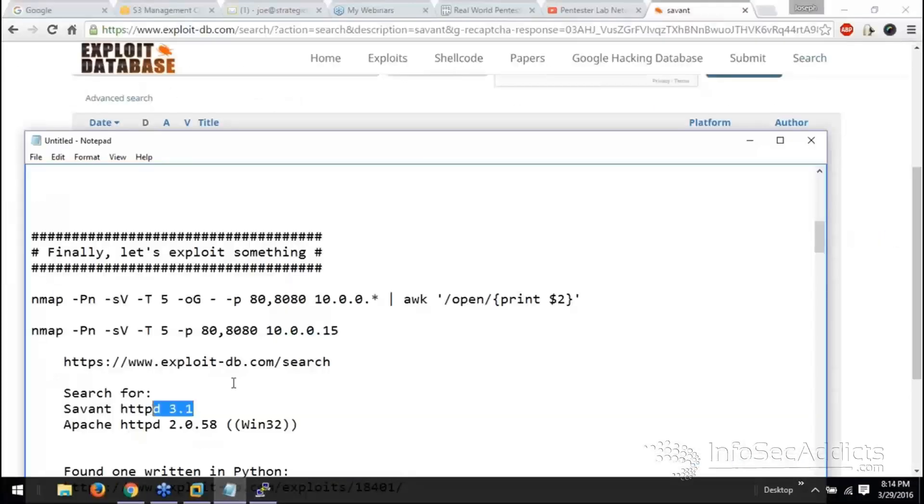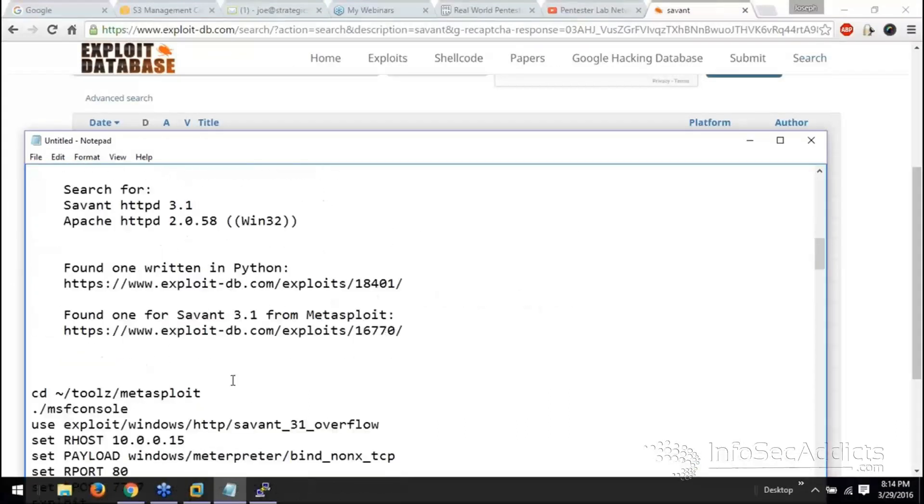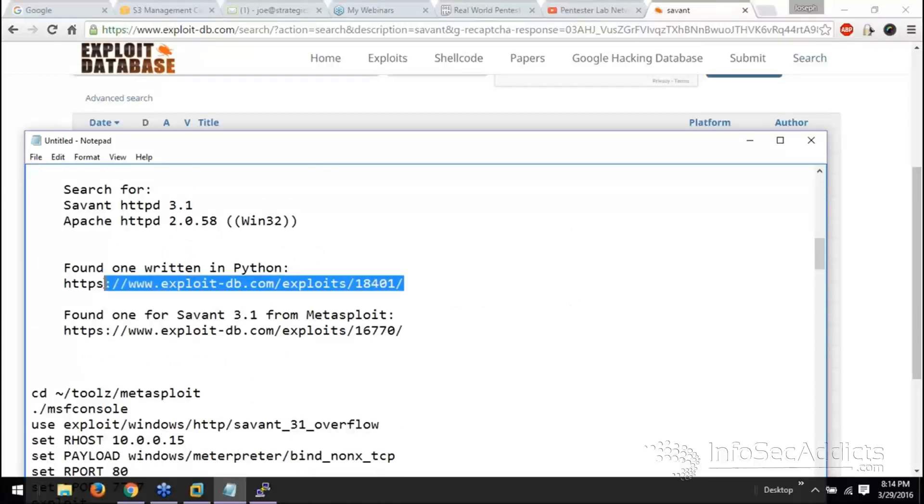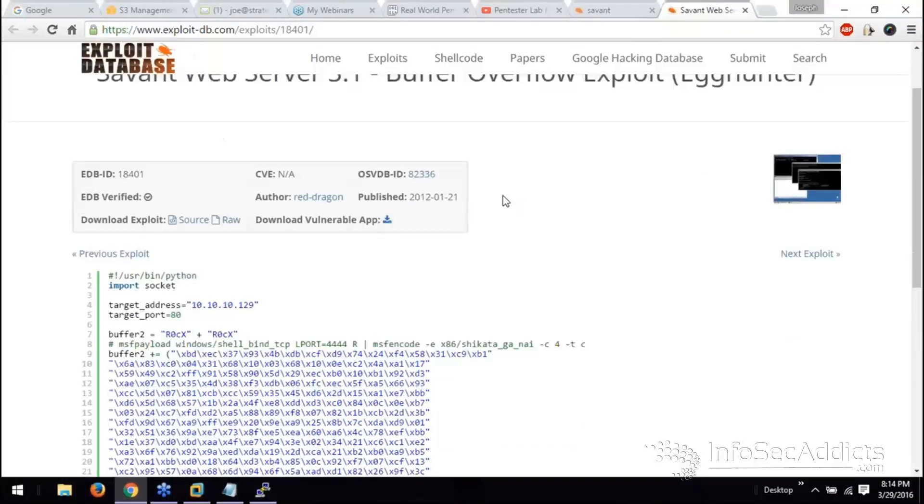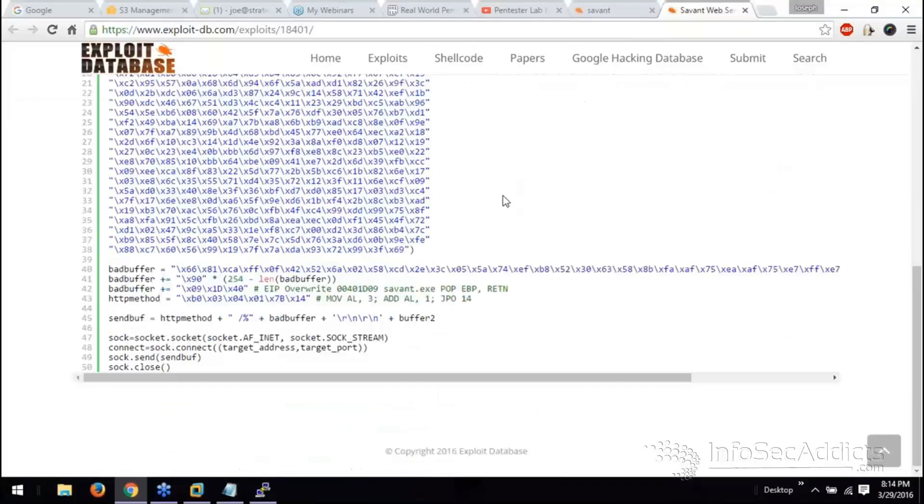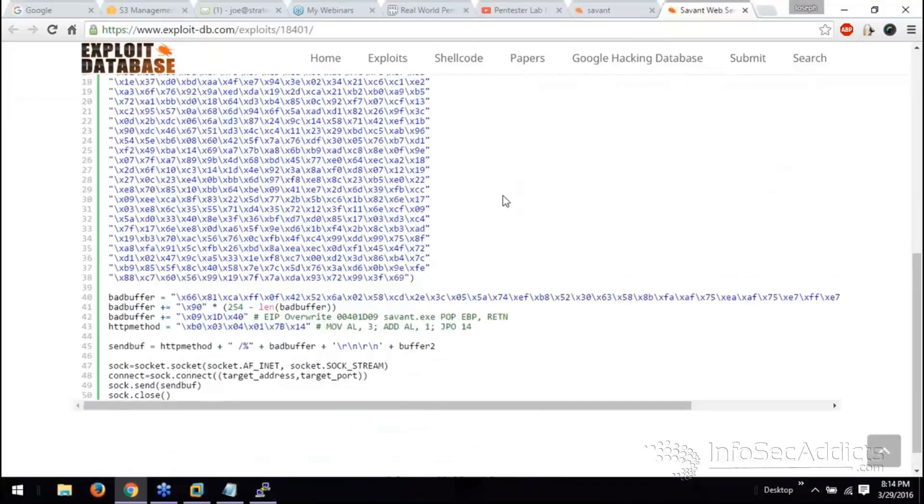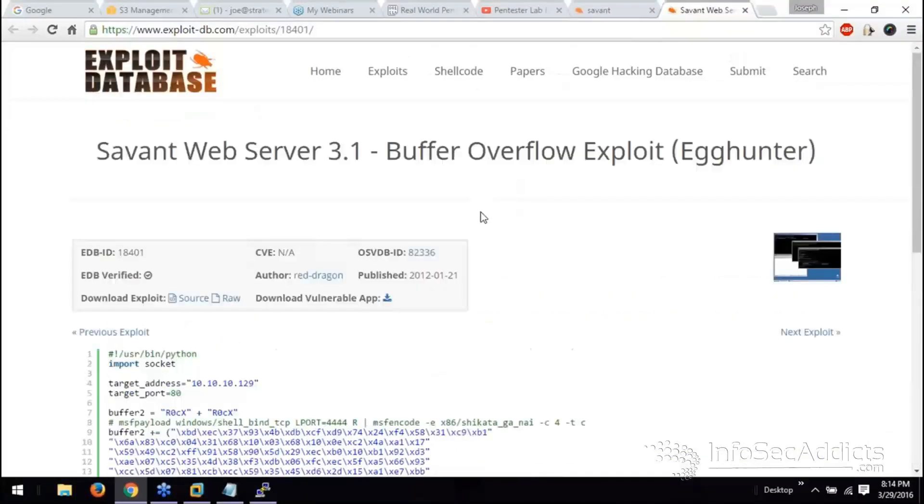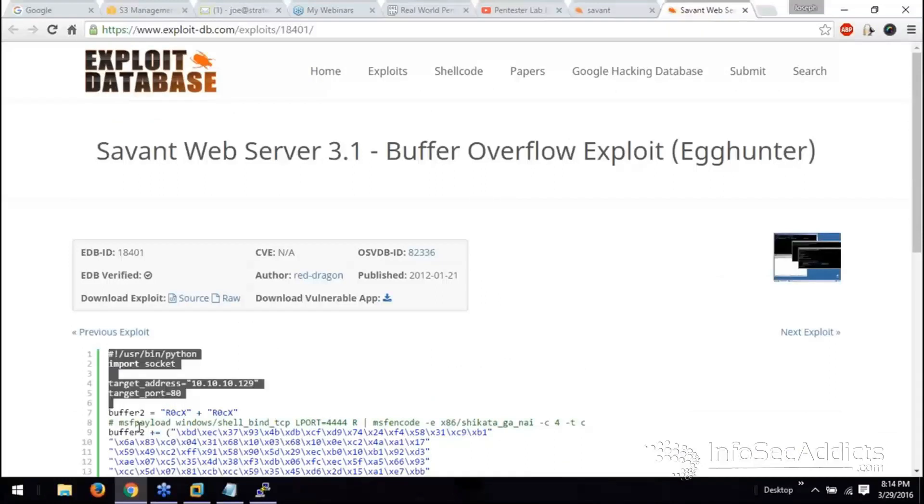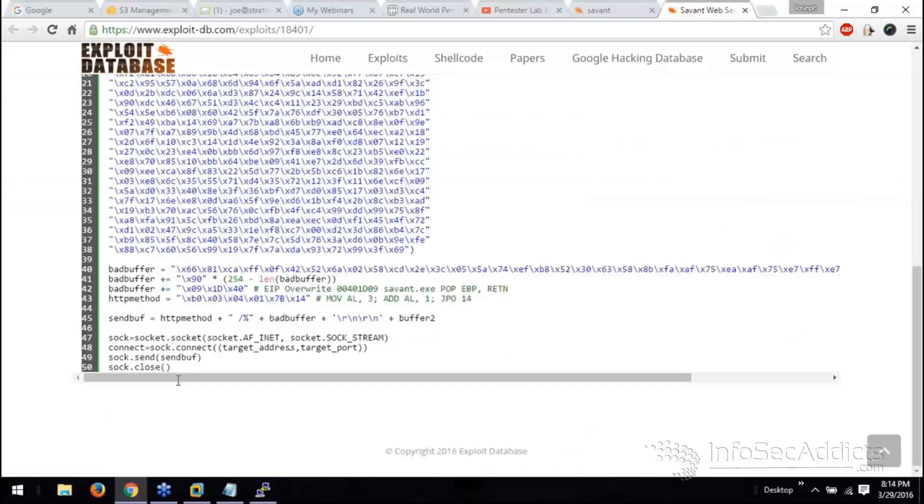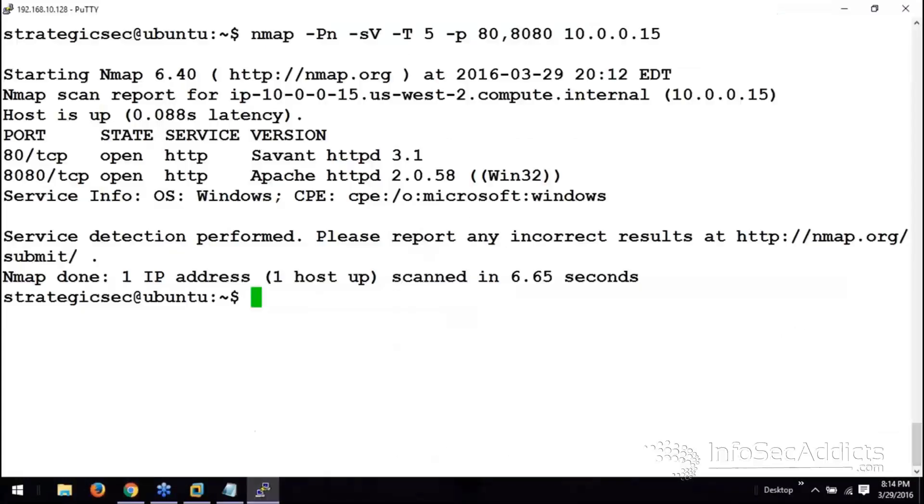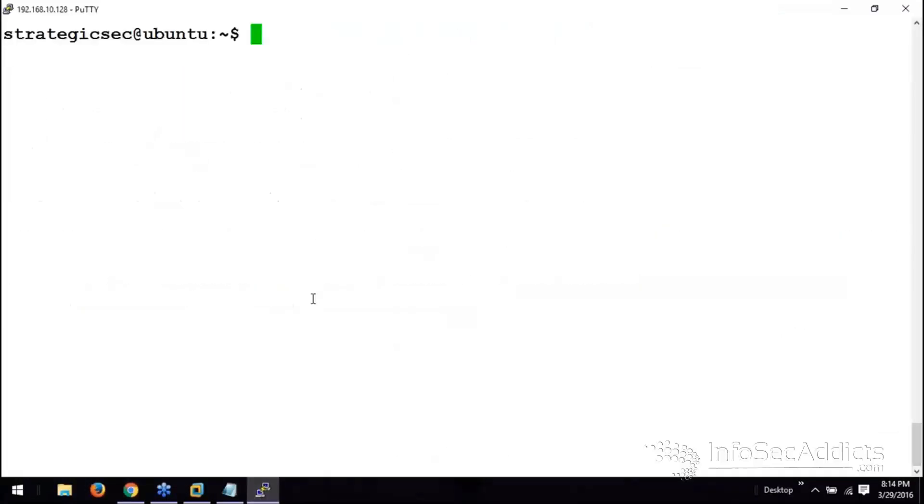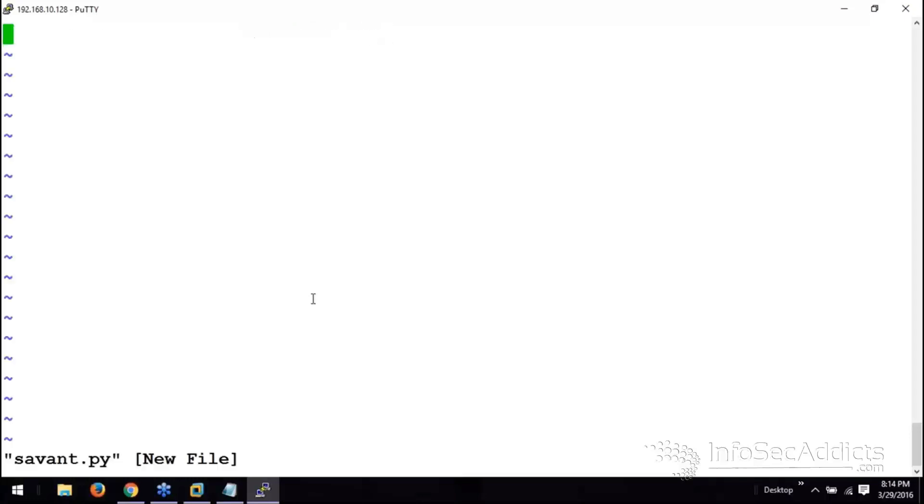I looked for that and it looks like we found one exploit that was actually written in Python. How do I do that? I'm going to grab all this down. Copy it.